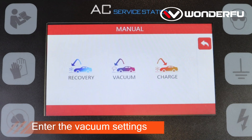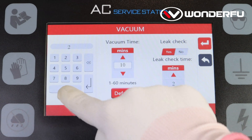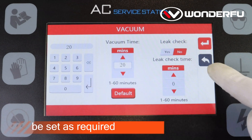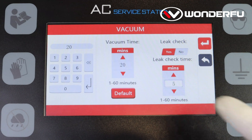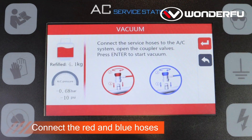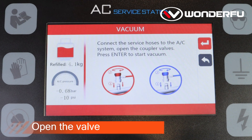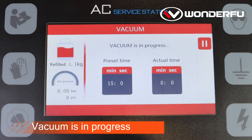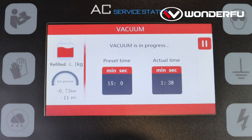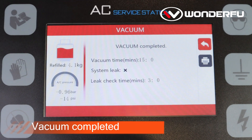Vacuum: enter the vacuum settings. The actual operation needs to be set as required. Connect the red and blue hoses, open the valve. Vacuum is in progress. AC leak check is in progress. Vacuum completed.